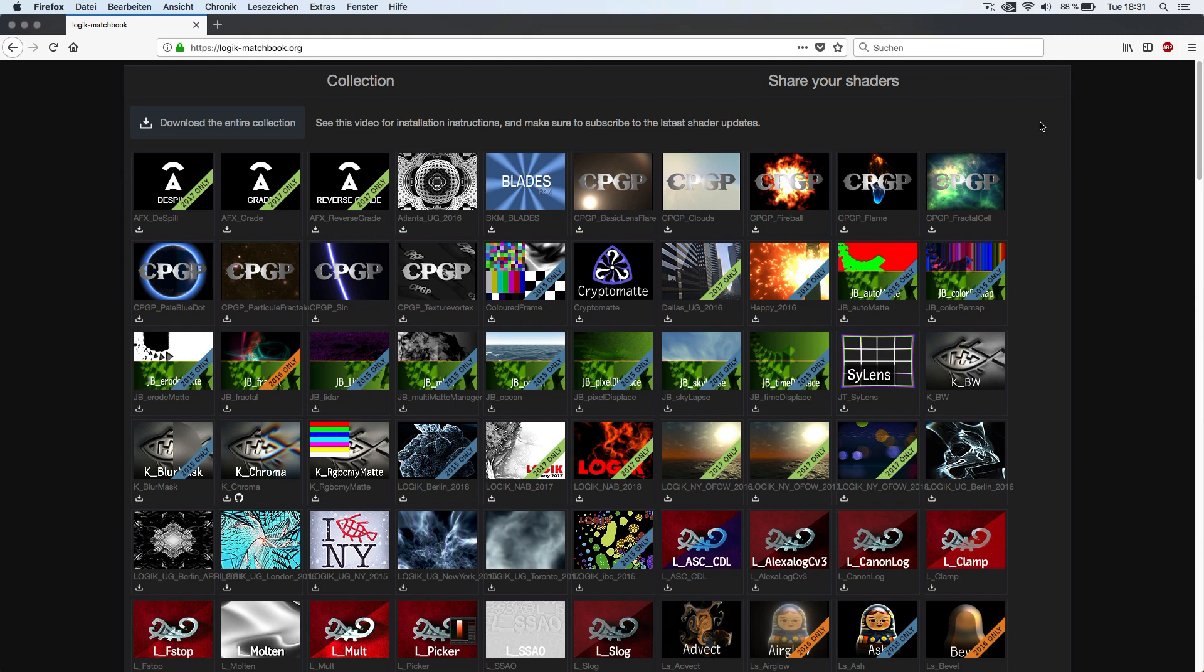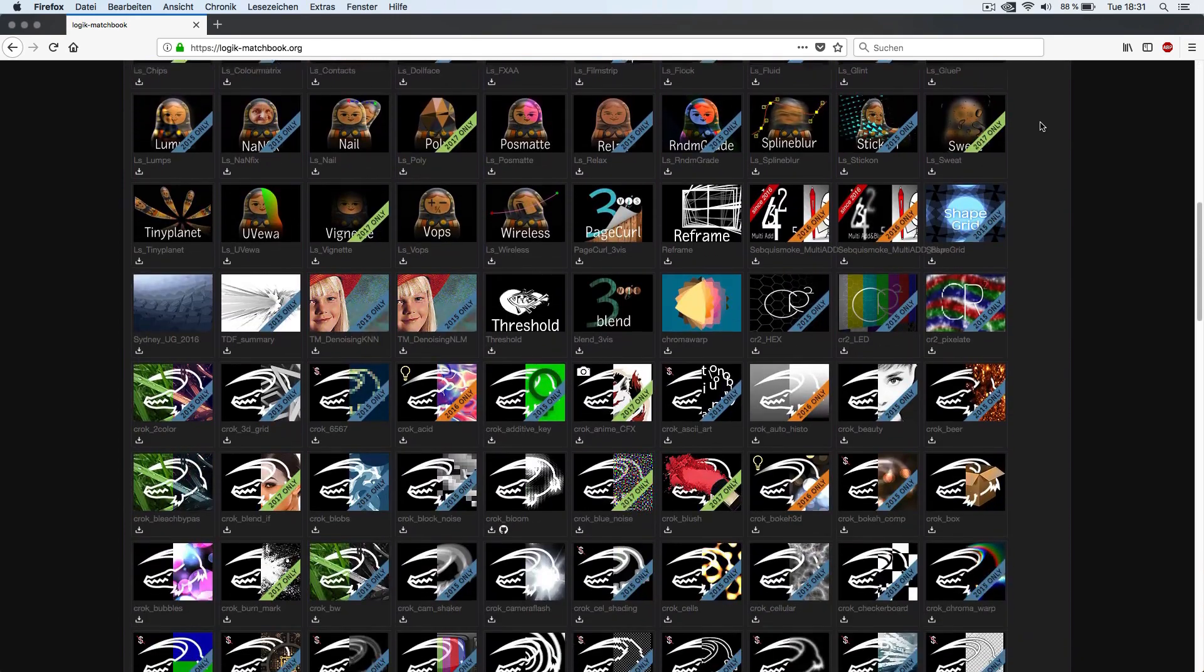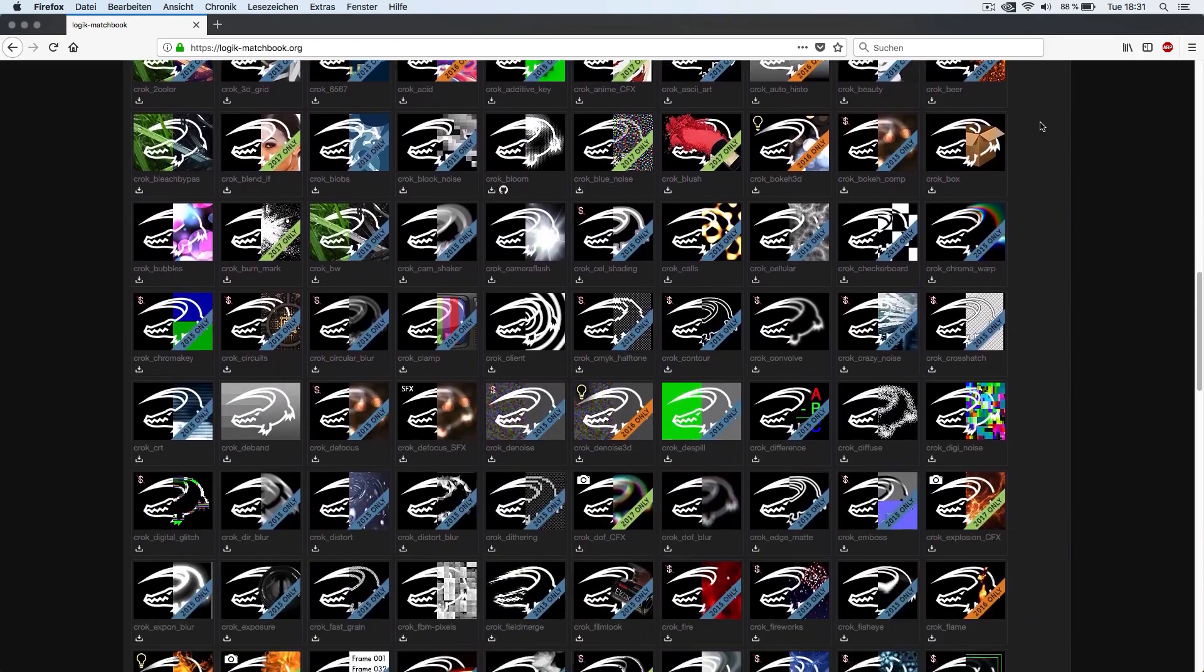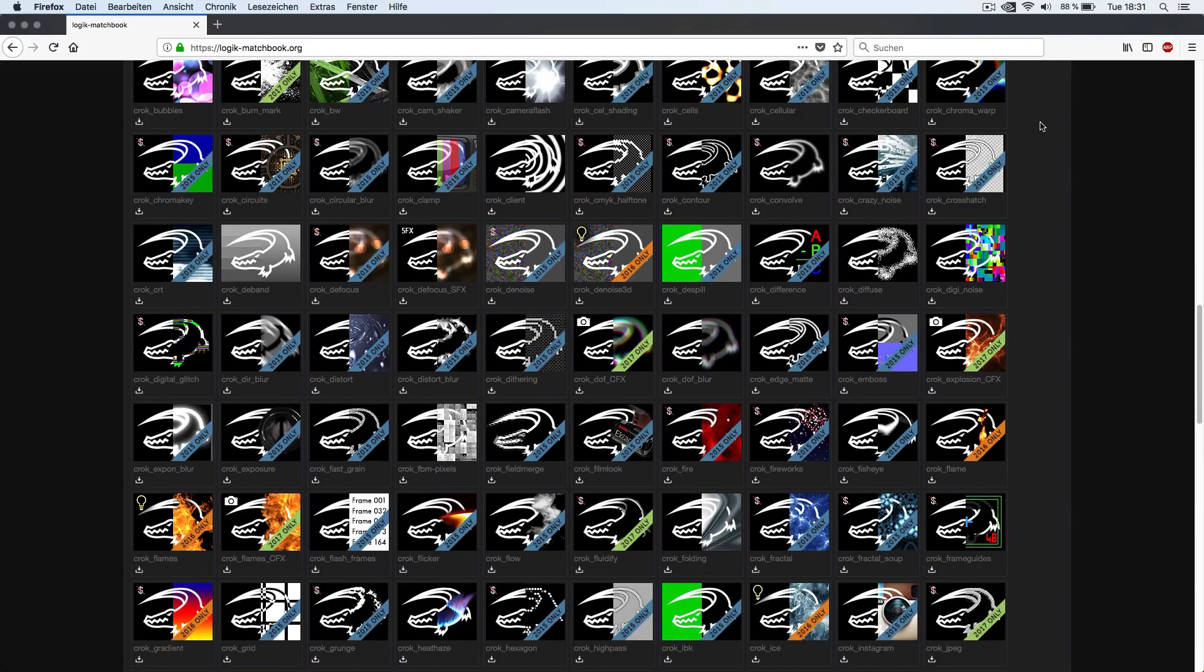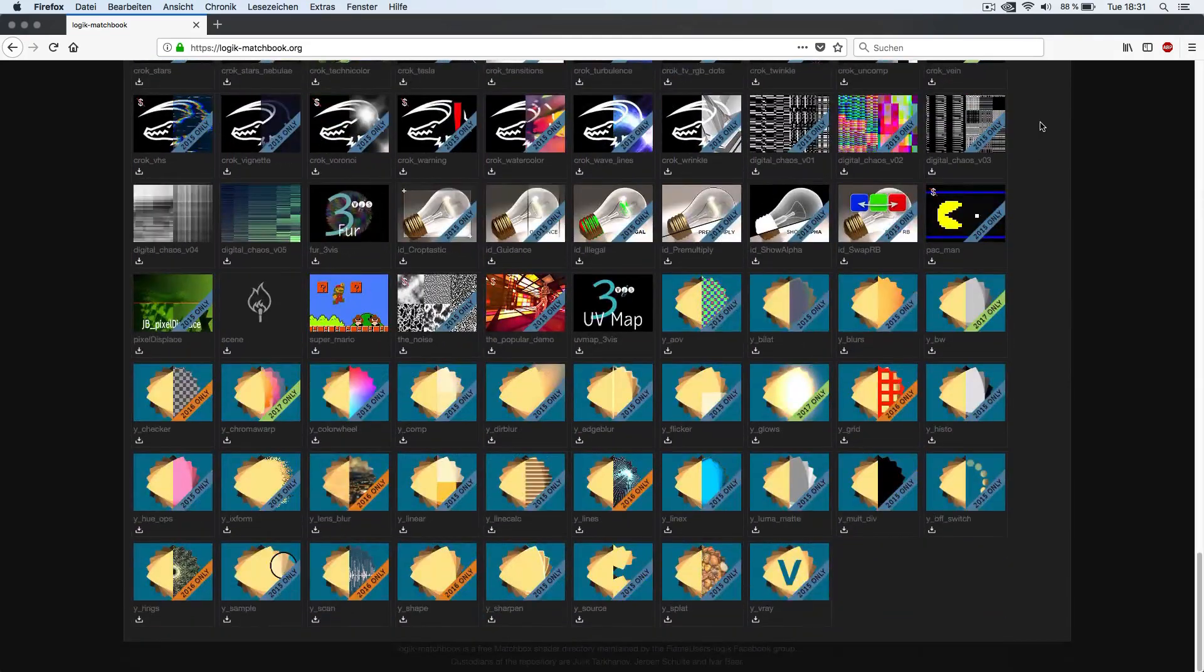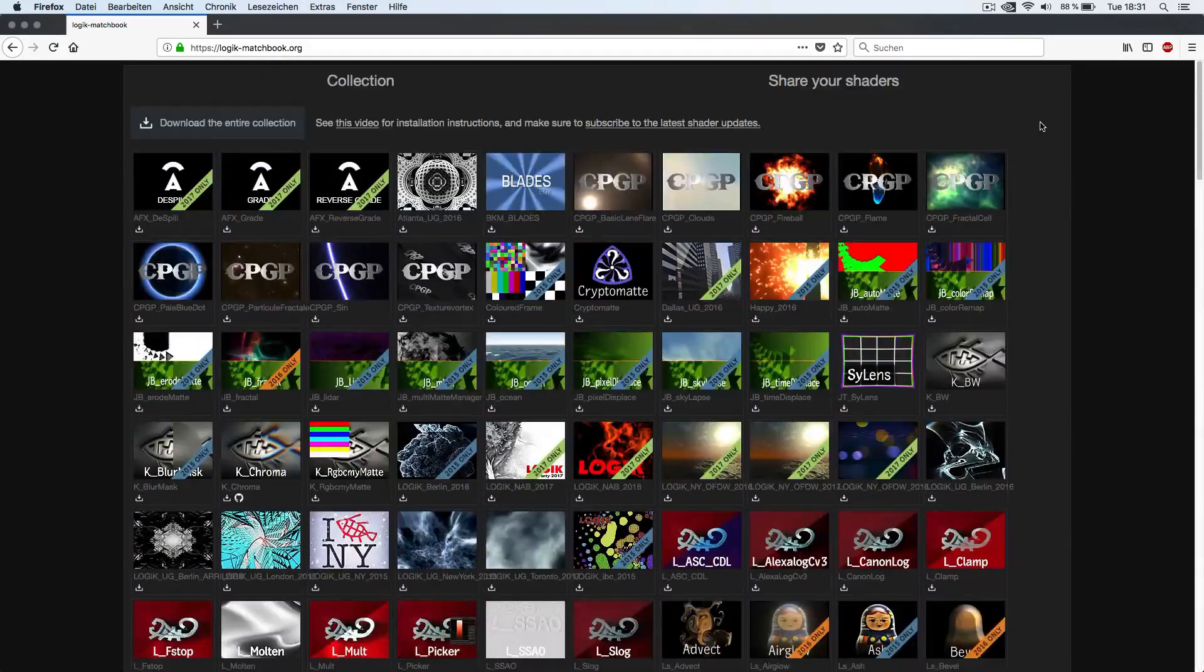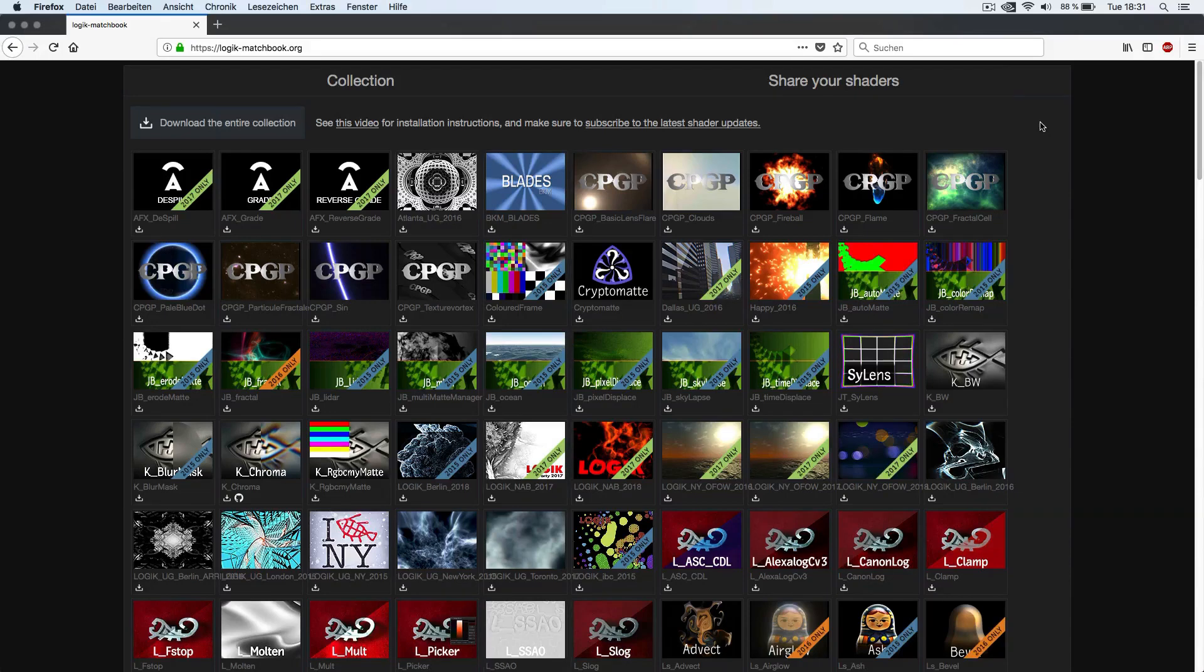There are paid versions of Matchbox shader plugins available, but there's also a community-driven resource of free shaders available at the Logic Matchbook site. Please feel encouraged to join and contribute your own shaders to logic-matchbook.org.